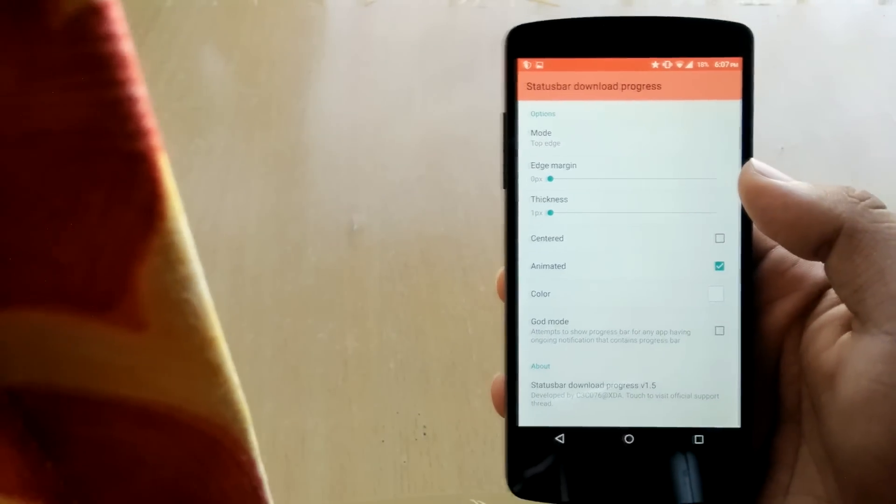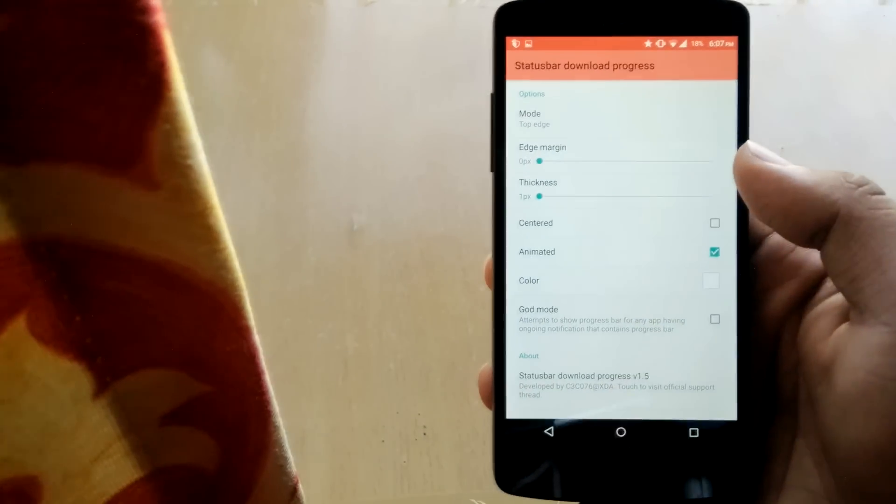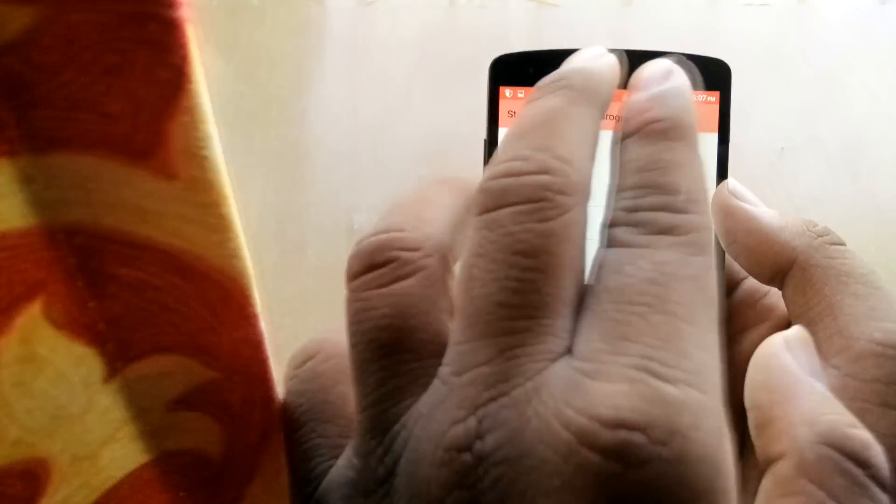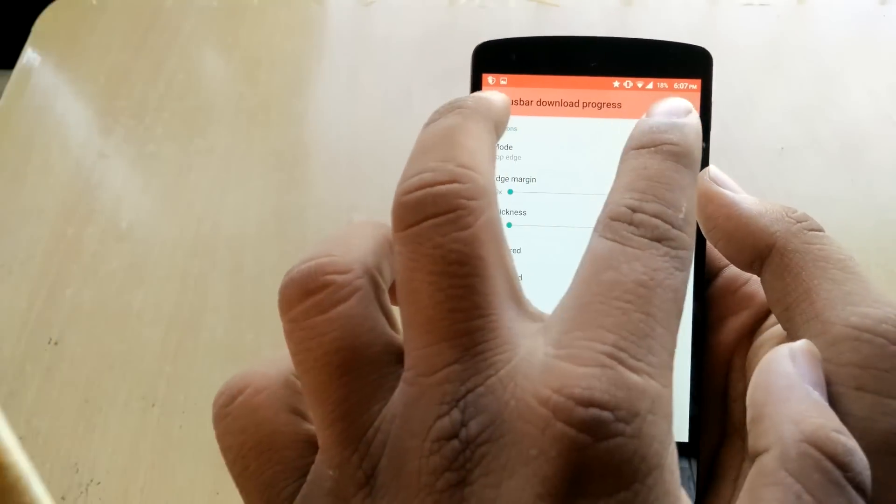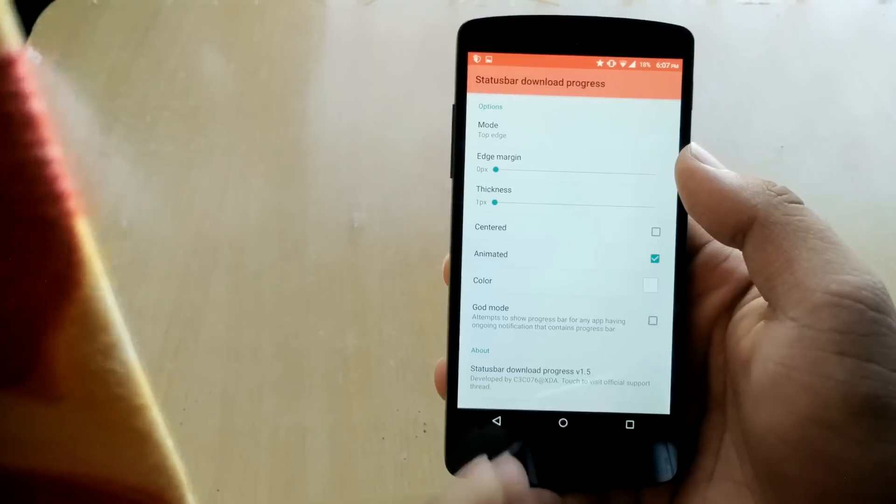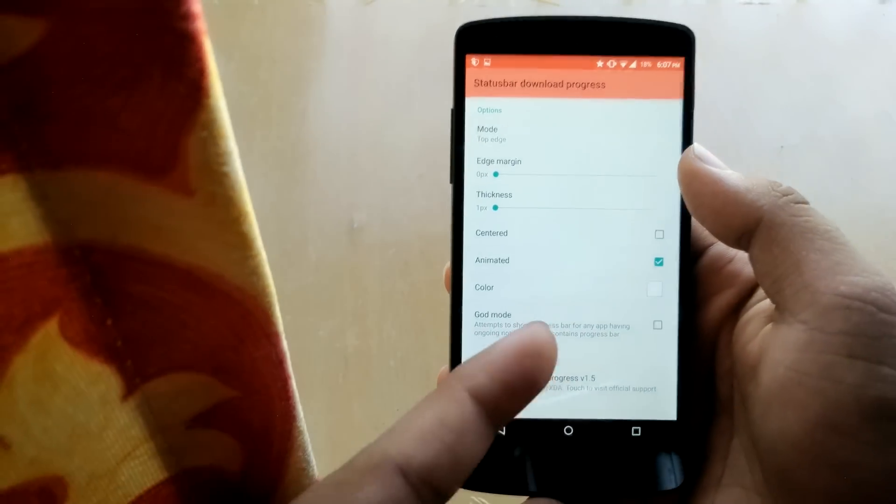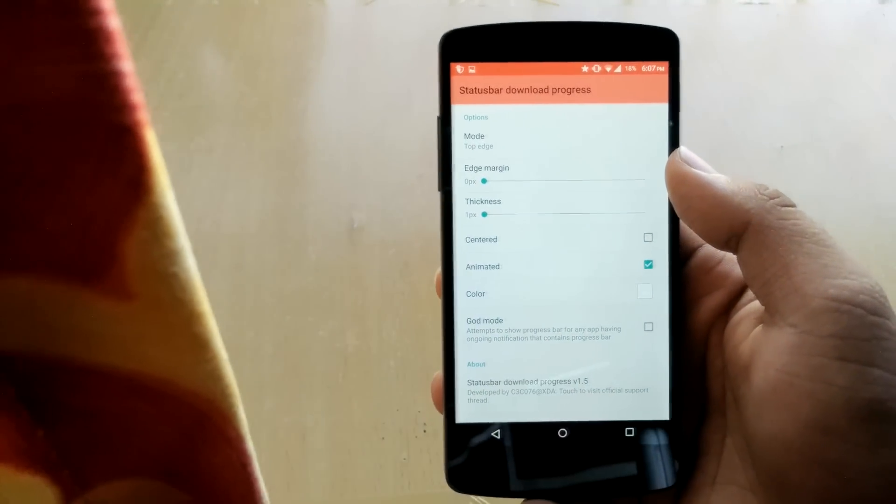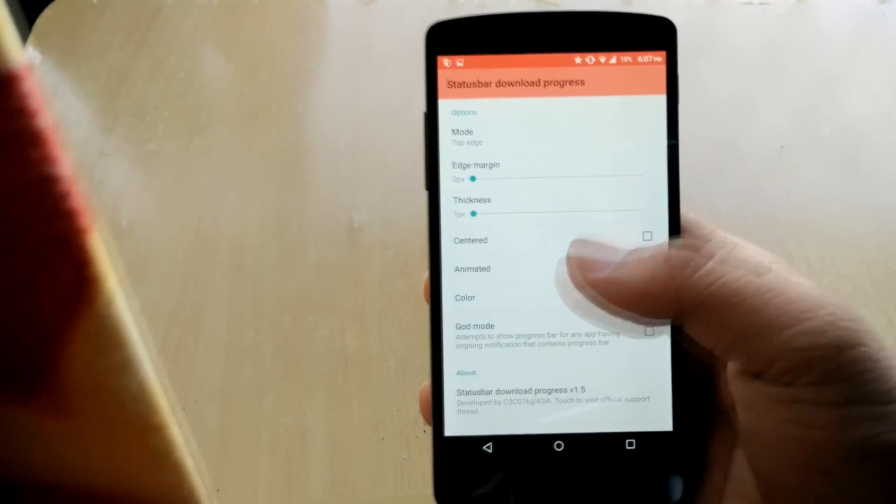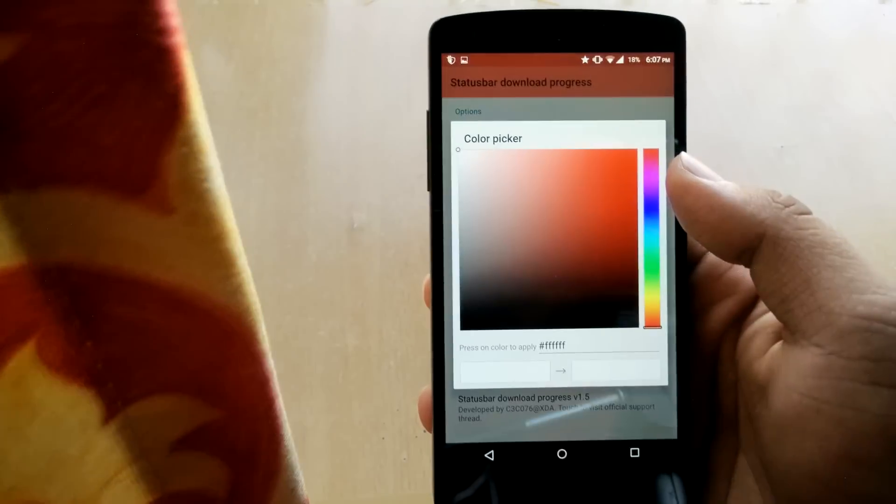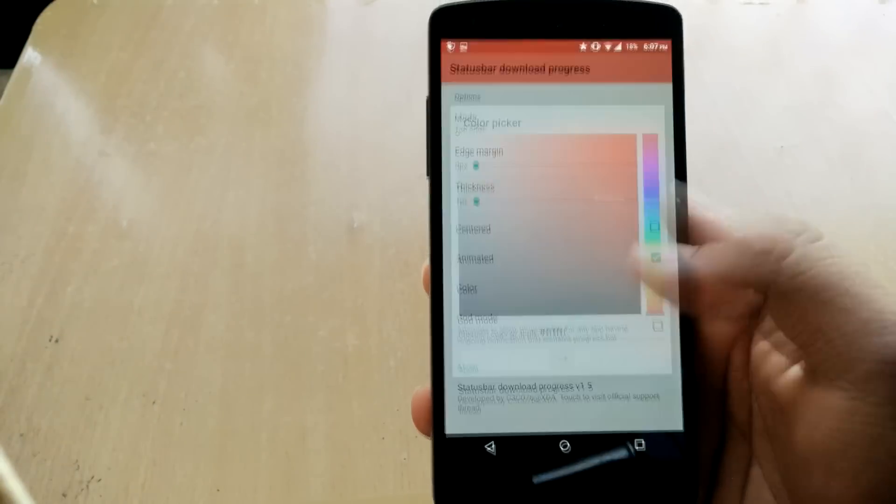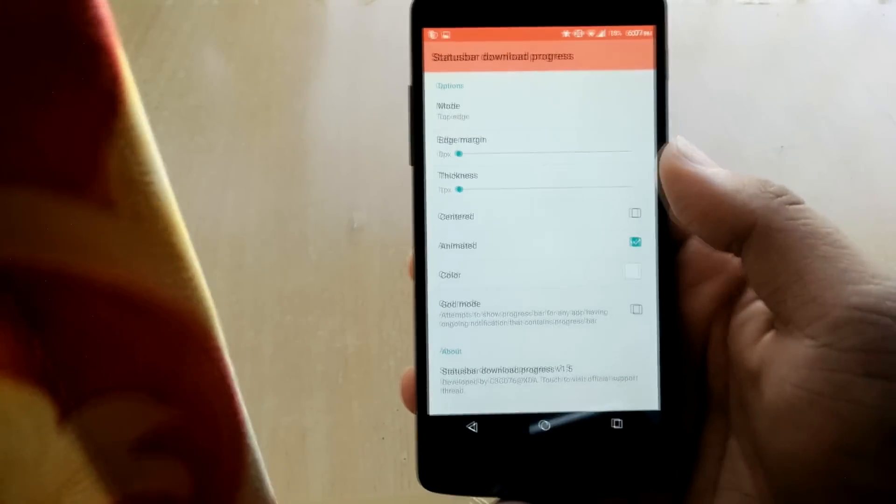Center is it will go from center to both sides. Animated is the default thing that you saw just now and color is you can choose, it's white by default you can select any of you want.